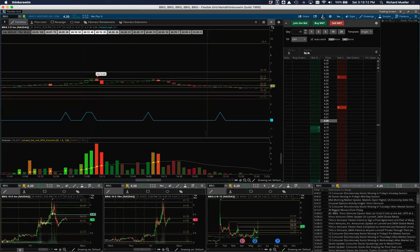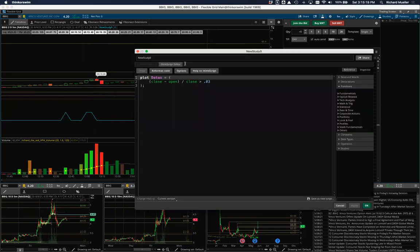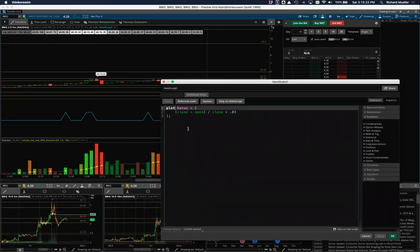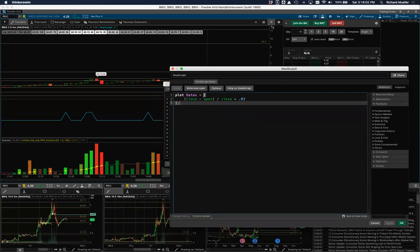Going back into the script, a plot is a true or false statement — either zero or one — and that's how it plots, which for a scan is perfect. If you wanted to scan this, you could copy it into a scan and it would show you any current bars where the bar body height is greater than 0.03. Instead of close minus open, you can use body height, but that doesn't tell you whether it's bullish or bearish. What you can do is add a conditional statement using 'if.'